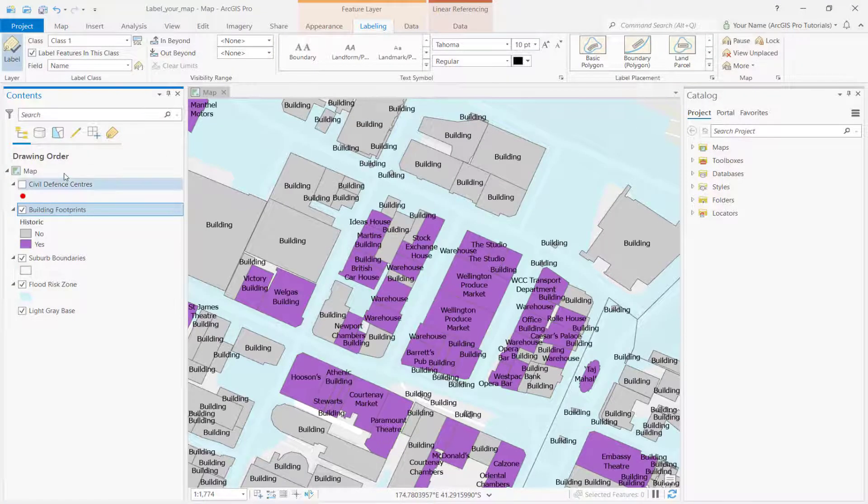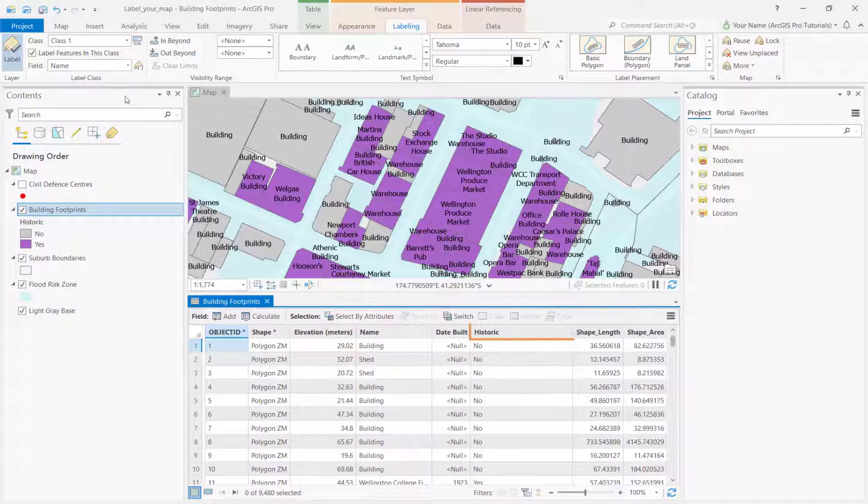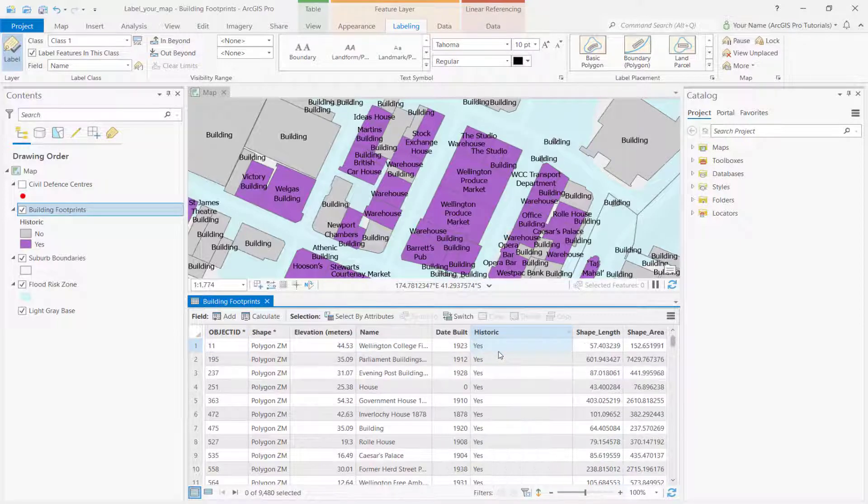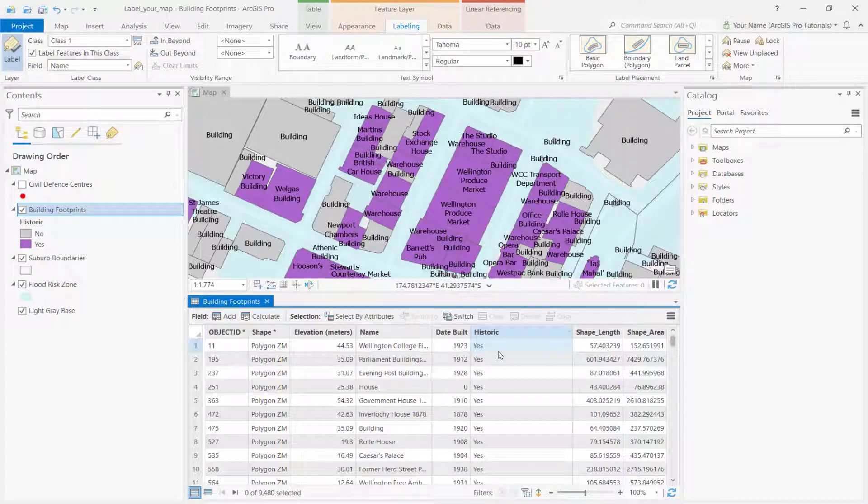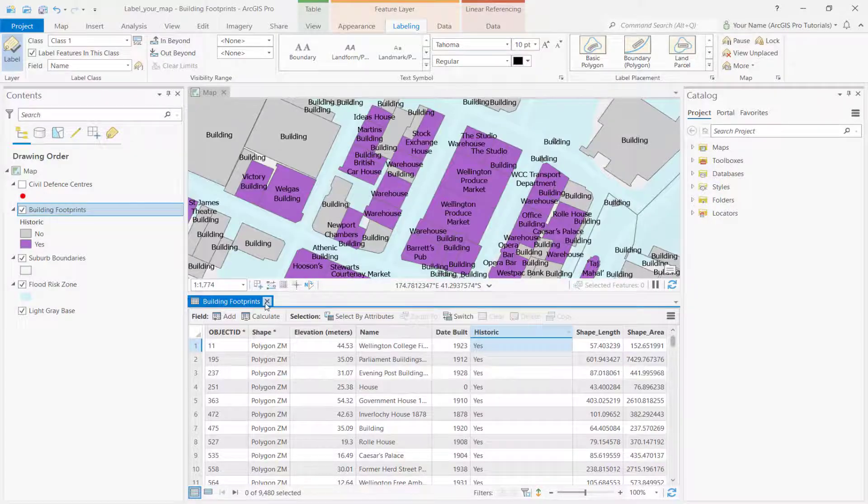Open the attribute table and sort the historic field name. Notice how most of the historic buildings have proper names. However, others are simply called building, house, or warehouse.